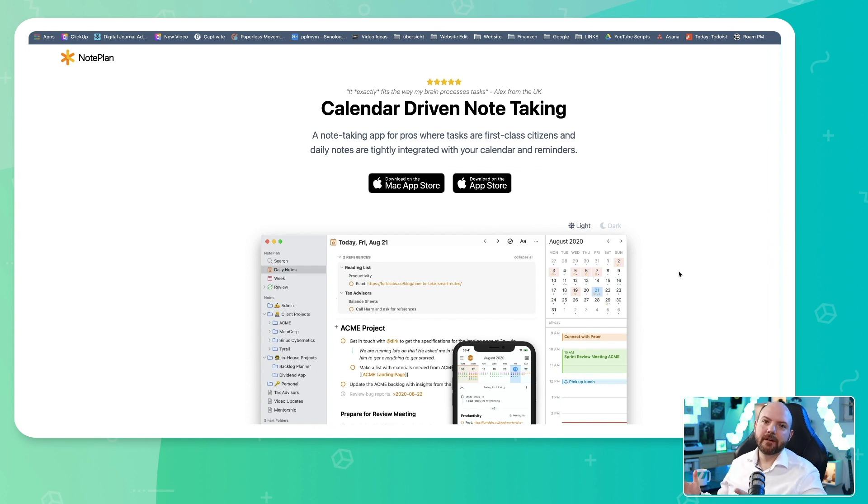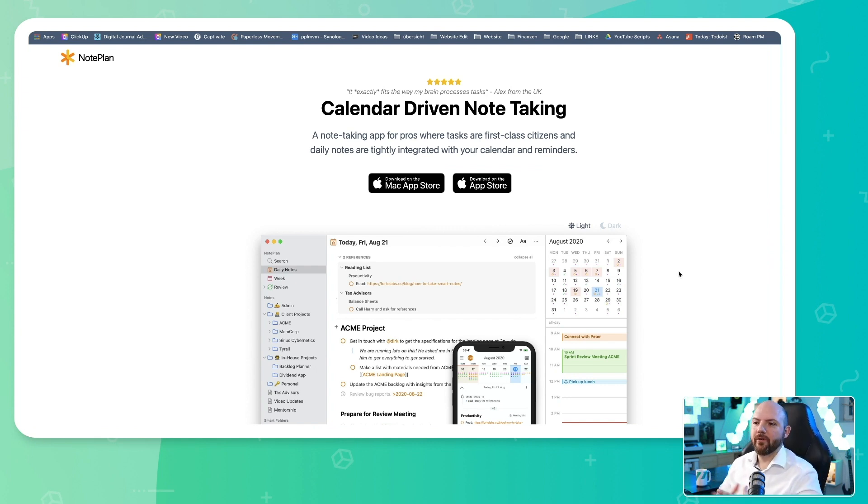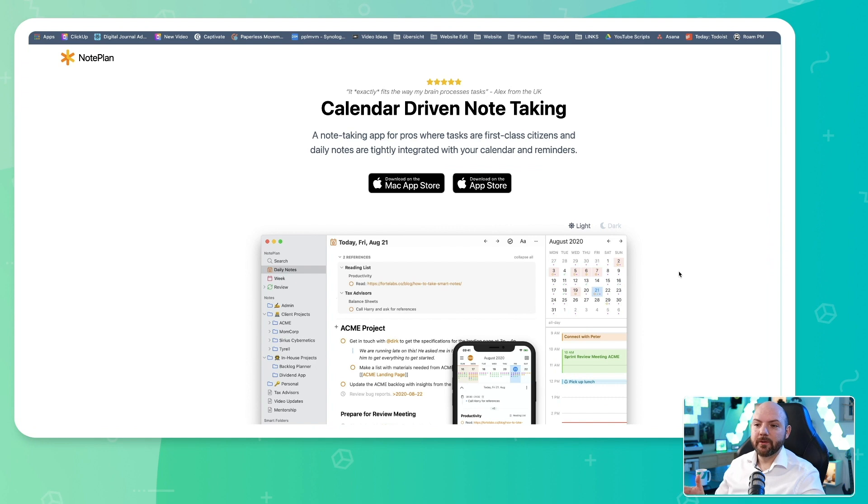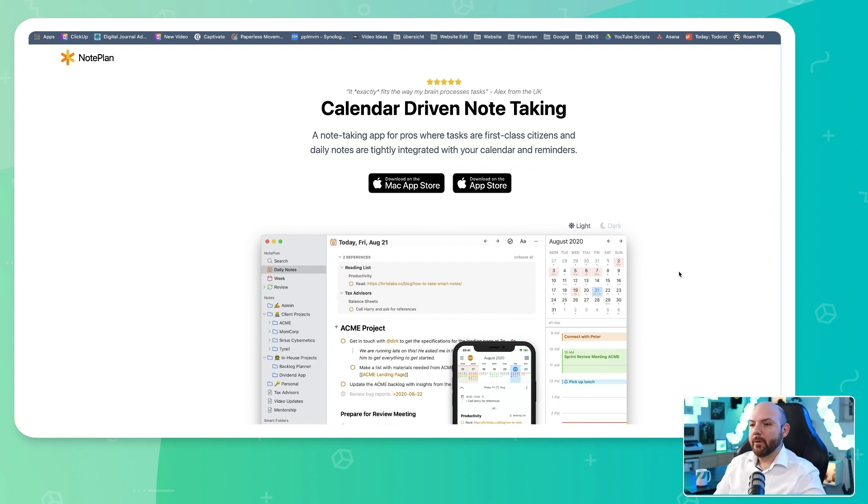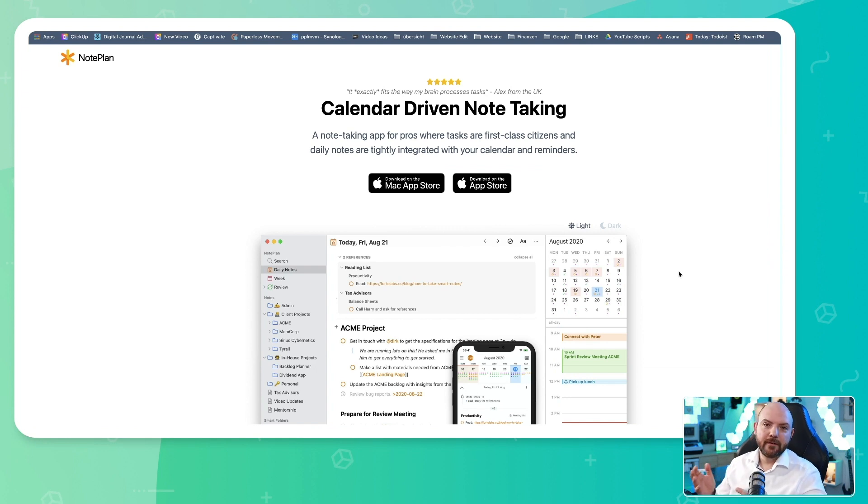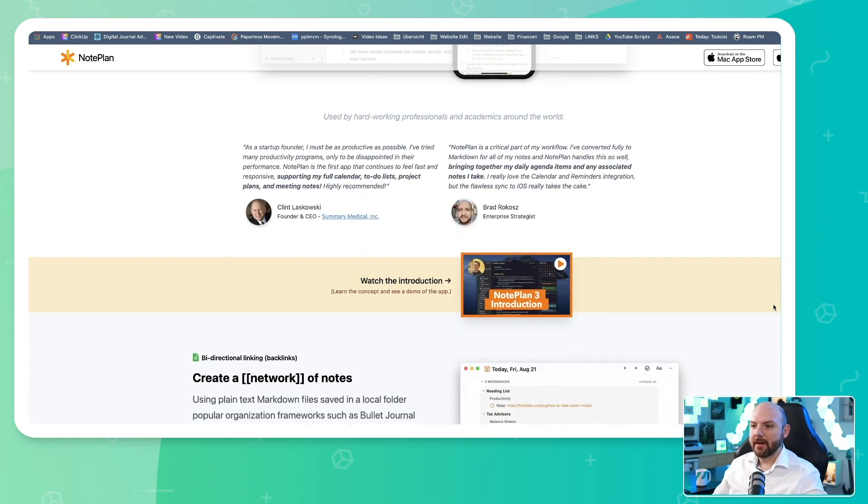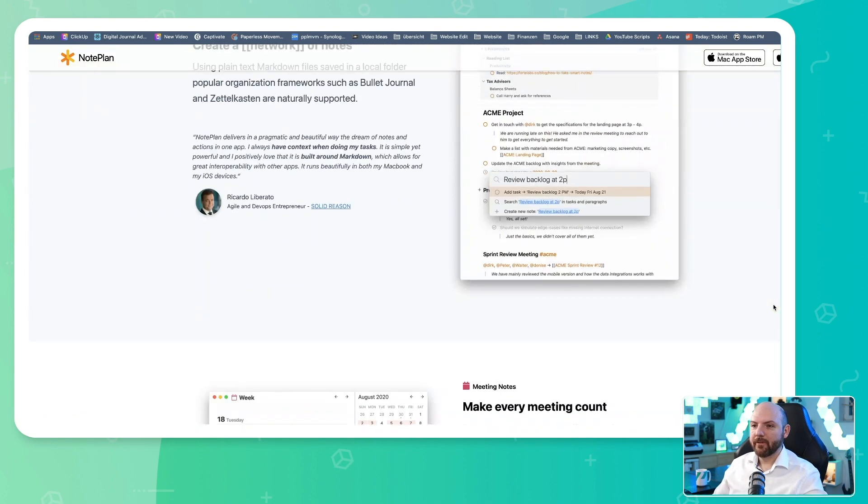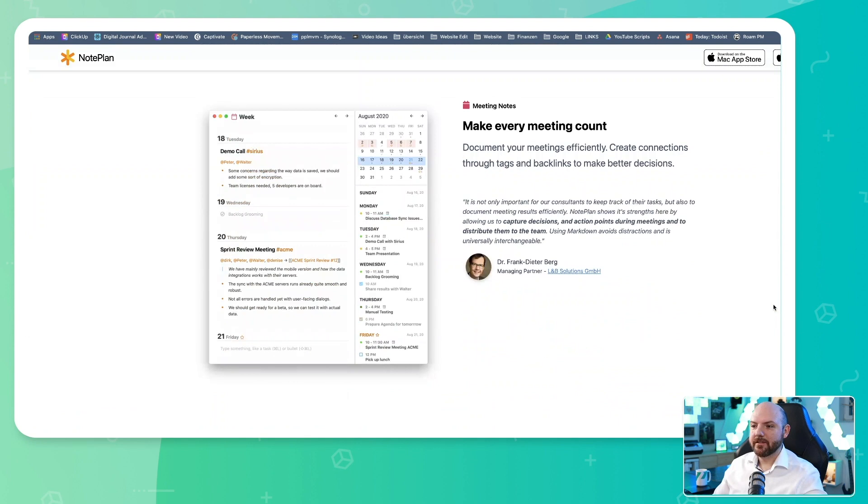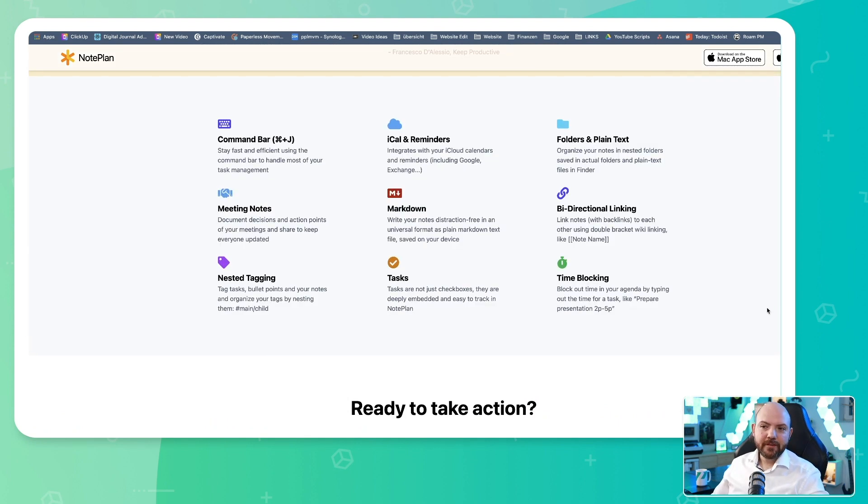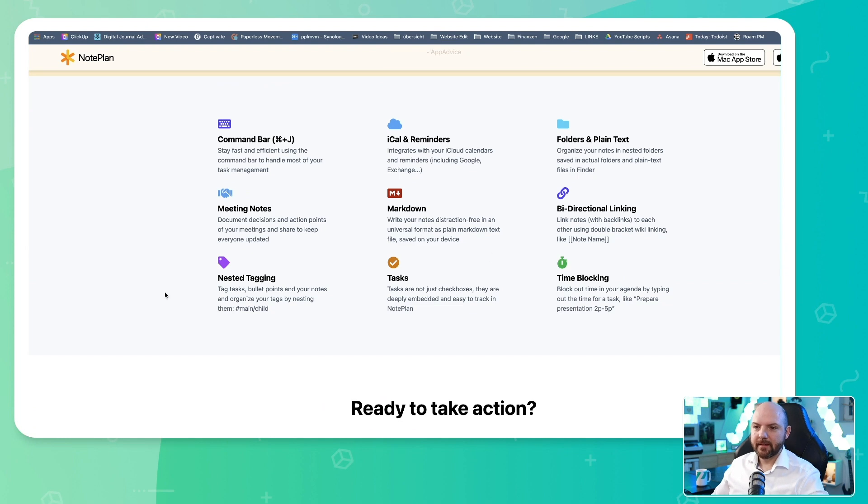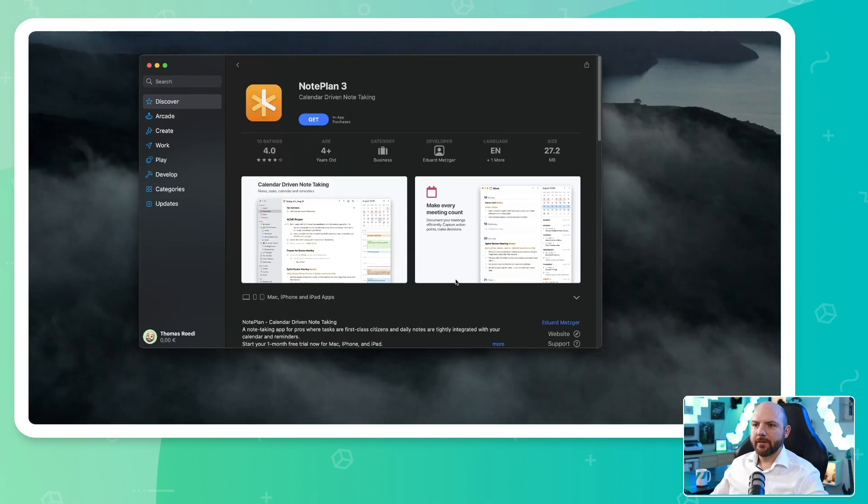So this is another application that is only for the Apple universe, which can be a good thing because it works very well on all the Apple devices. However, if you want to access your information on other devices like Windows desktop, you have no chance to do so, and this is really a downside of these types of applications. But it promises a lot of great features like bi-directional linking, backlinks, nested tagging, tasks, and time blocking.